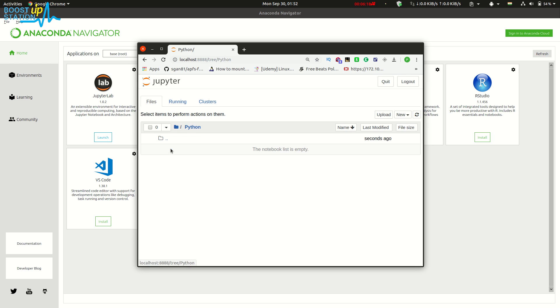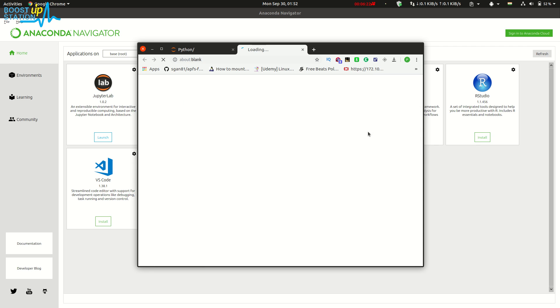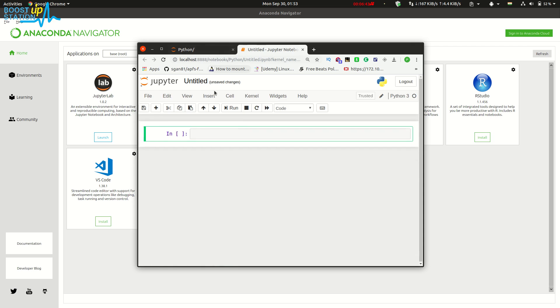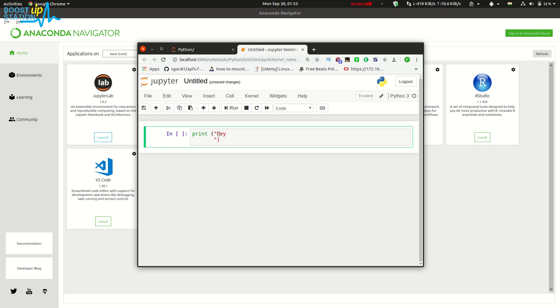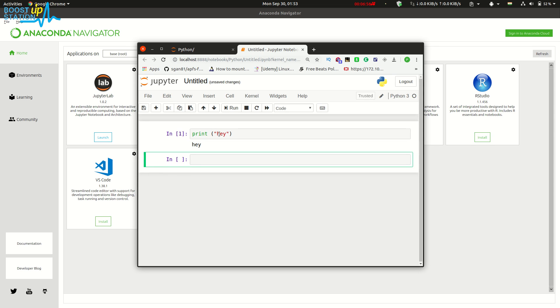Just click on 'New Python 3' notebook. Here you can see—let me show you by running one command: print in the parentheses 'hey'. Just press Shift+Enter, and you can see the output. This way you can run Jupiter notebook.